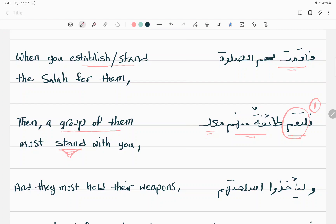Salah is not a Quran session where you can be lying down or in any position. For Salah, you have to very respectfully stand — that is the first step. It is a physical standing, not a spiritual one. A group of them should stand with you. Depending on the size of the army, there may be two, three, or ten groups. The first group stands with you and holds their weapons.